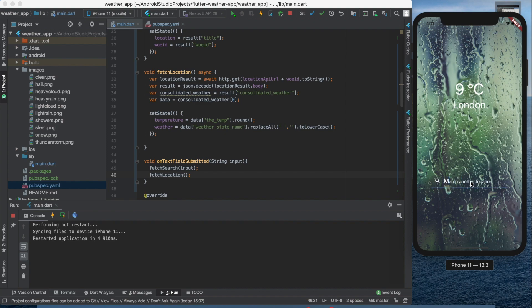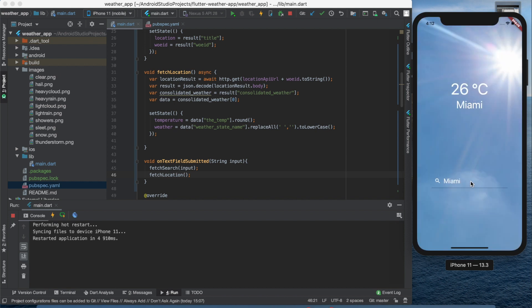In the second part of this tutorial we did the API call. So right now our app not only looks nice, but it also has a function.